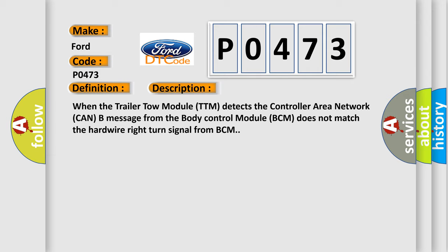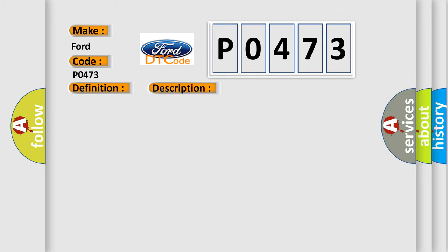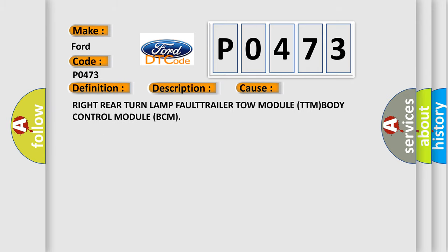This diagnostic error occurs most often in these cases: Right rear turn lamp fault, trailer tow module TTM, body control module BCM.